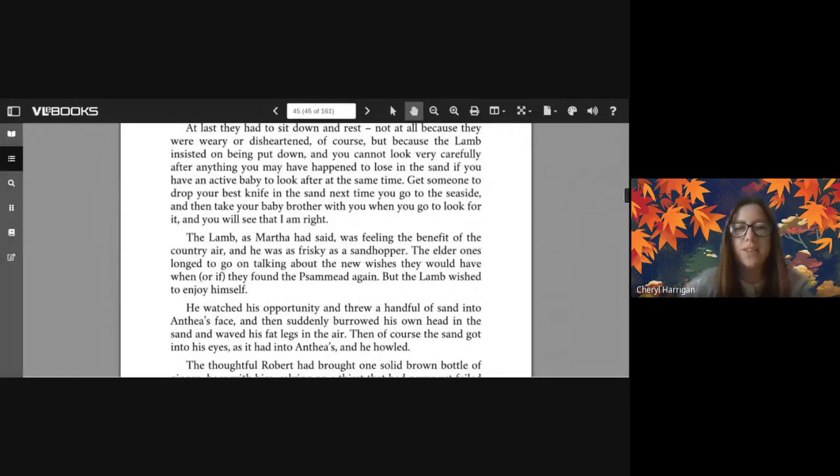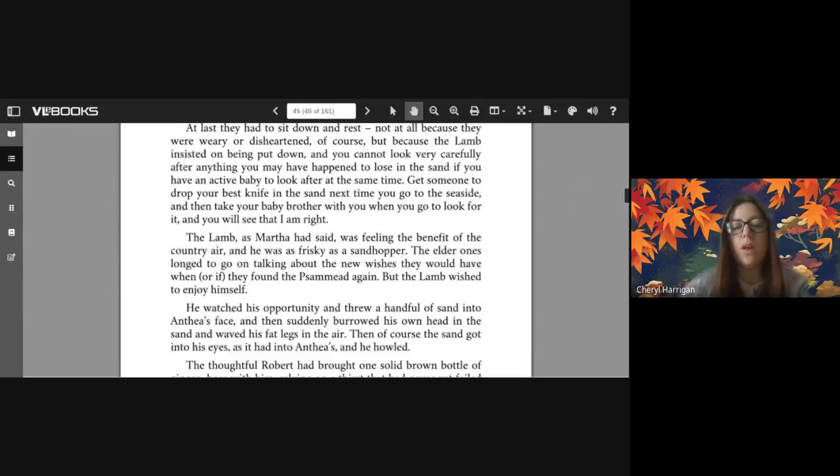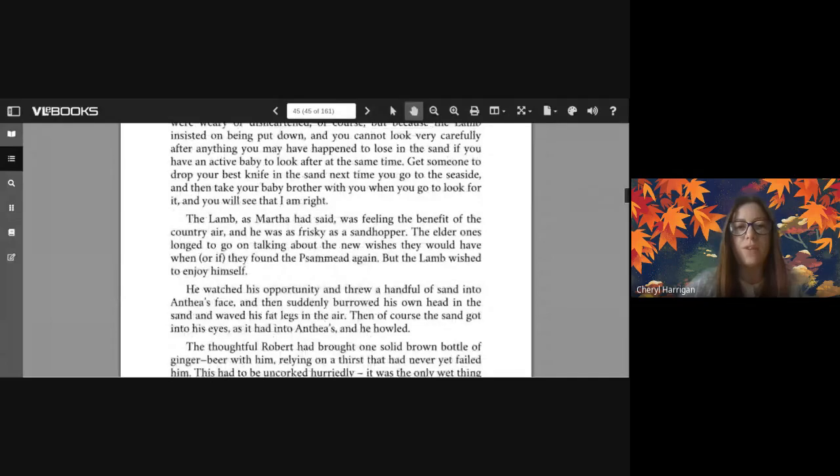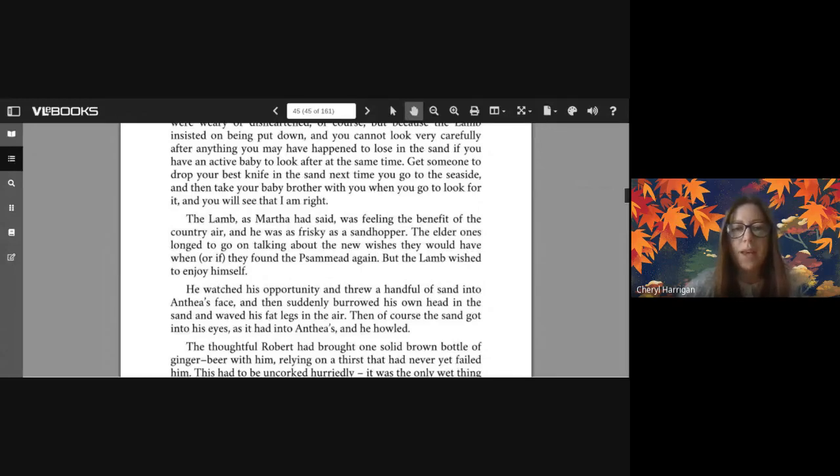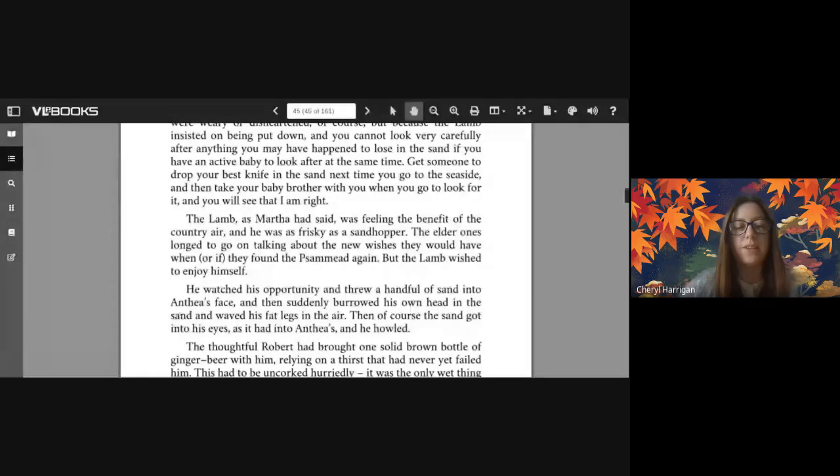They looked and they looked, and though they found their seaside spades, nowhere could they find the sand fairy. At last they had to sit down and rest - not at all because they were weary or disheartened, of course, but because the lamb insisted on being put down. And you cannot look very carefully after anything you may have happened to lose in the sand if you have an active baby to look after at the same time. Get someone to drop your best knife in the sand next time you go to the seaside and then take your baby brother with you when you go to look for it, and you will see that I am right.